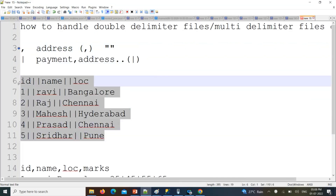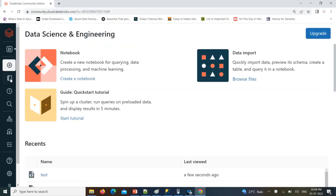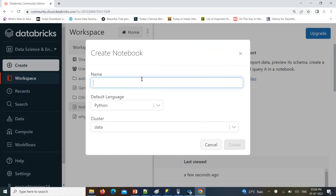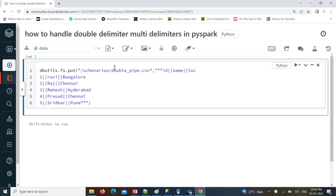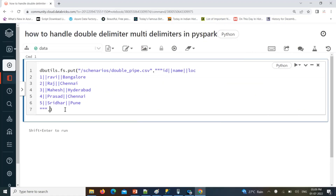This kind of data is very simple to handle — just look at the separator. I'll create one notebook called 'How to Handle Double Delimiter or Multi-Delimiter in PySpark.' Let's create a sample data file using dbutils.fs.put in the scenarios folder, naming it 'multi or double pipe dot csv.' The file is already available, so I'll just overwrite it.